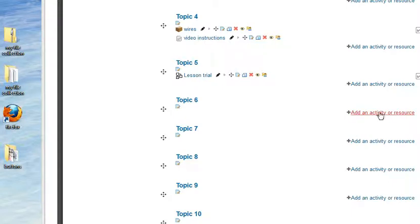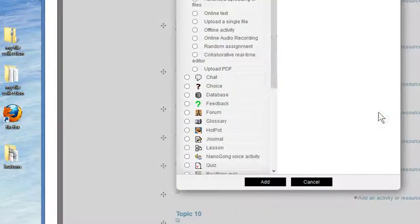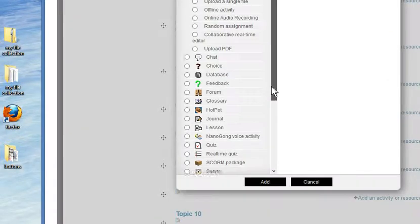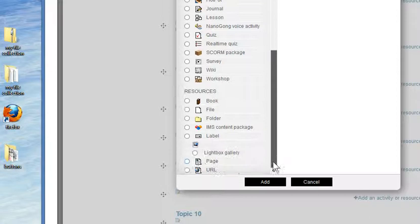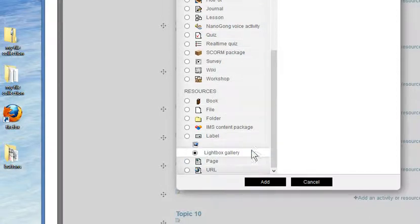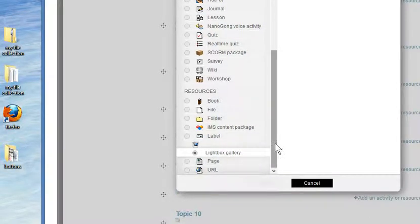You'll find that if you add an activity or resource, down at the bottom of the list, you'll find Lightbox Gallery. So if you give that a tick and add it.